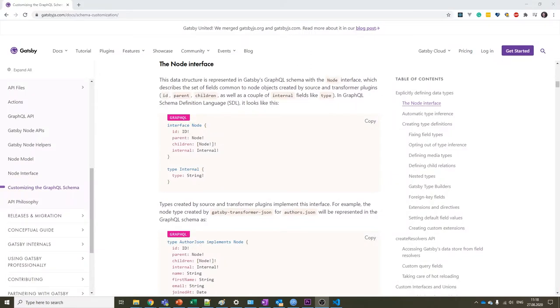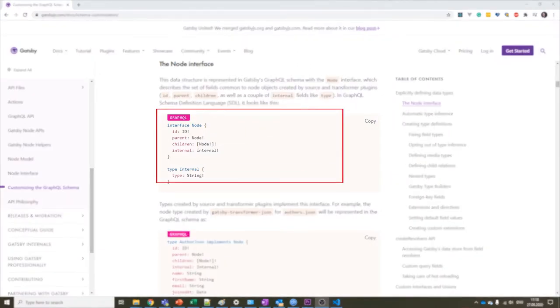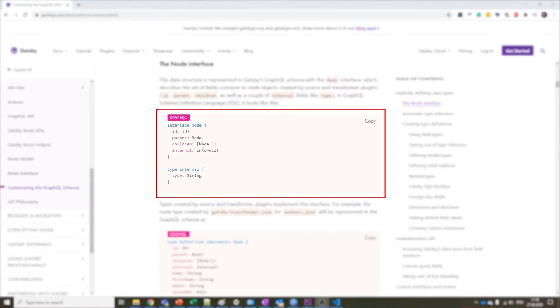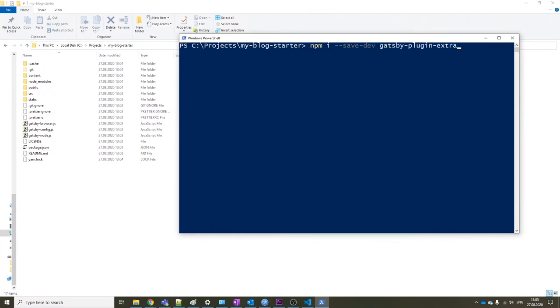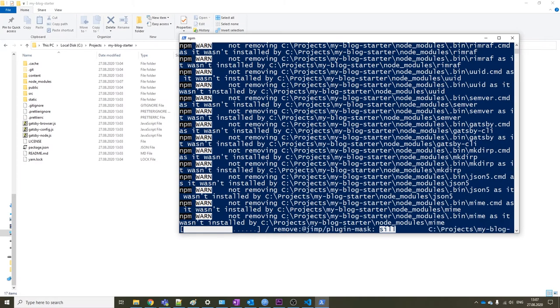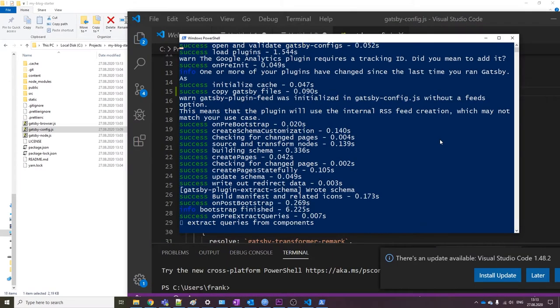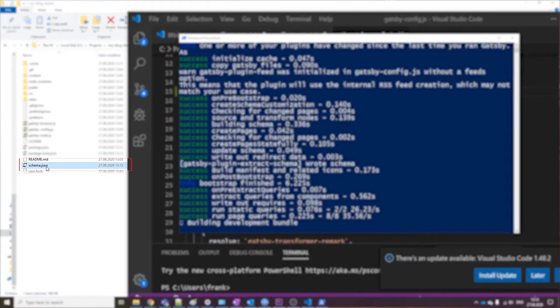Gatsby schema is very similar, but all content items need to implement a specific interface, and you can export it in JSON format using a dedicated Gatsby plugin. Depending on which source plugin you use, the Gatsby schema can be either automatically inferred from content items you're supplying to Gatsby, or built manually based on content types.